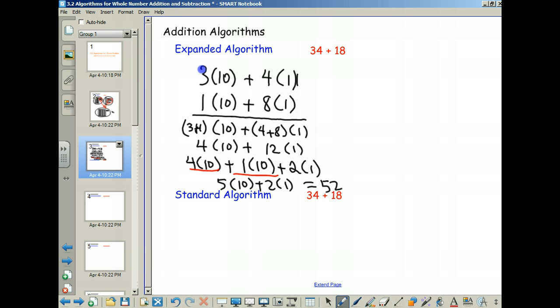I put the standard algorithm here because I want you to see that's what you do when you do it. You probably don't think about it that way, and maybe nobody ever said to you this is why it's done. When you have 34 plus 18, you start in the ones column: 4 plus 8 is 12, you write down a 2 and carry a 1. That 1 represents 10, so you put it in the tens column. Then 1 plus 3 plus 1 is 5.